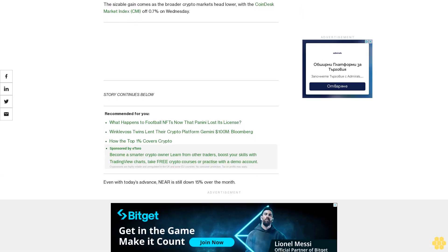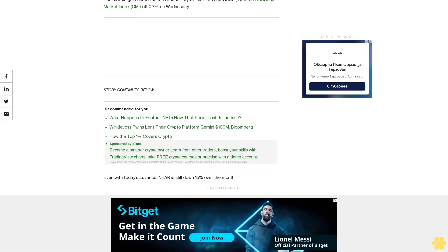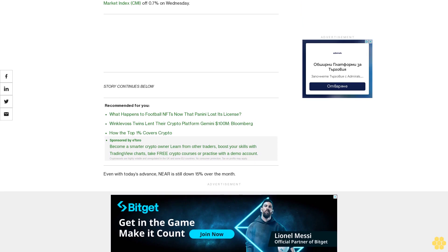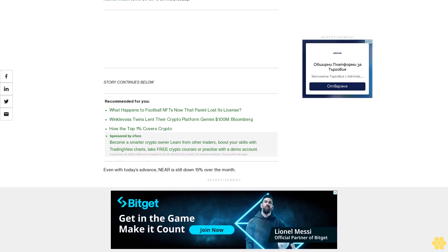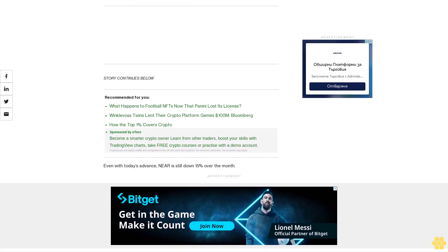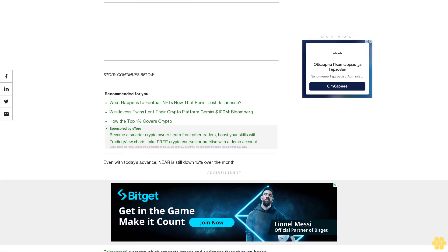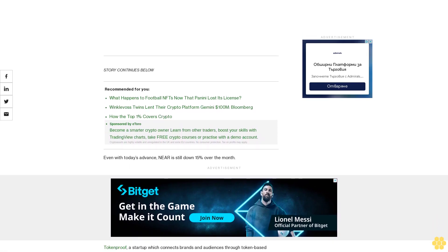NIR users will be able to connect their wallets to the TokenProof app and unlock online and in-person experiences, said the press release.